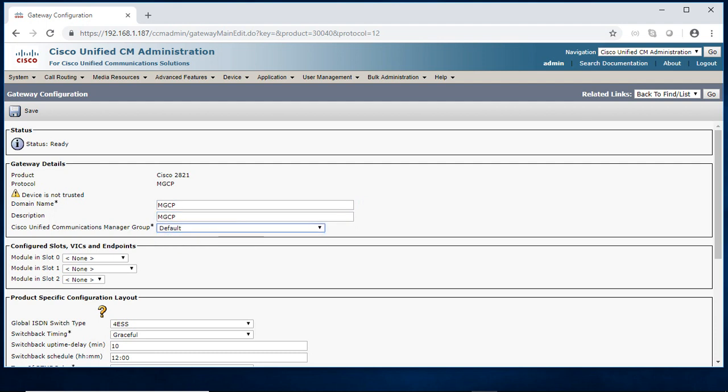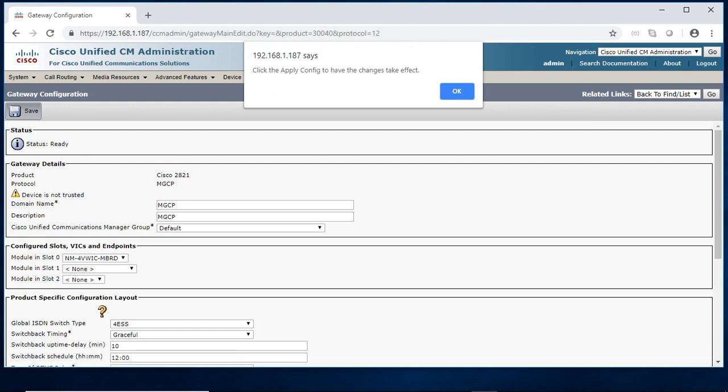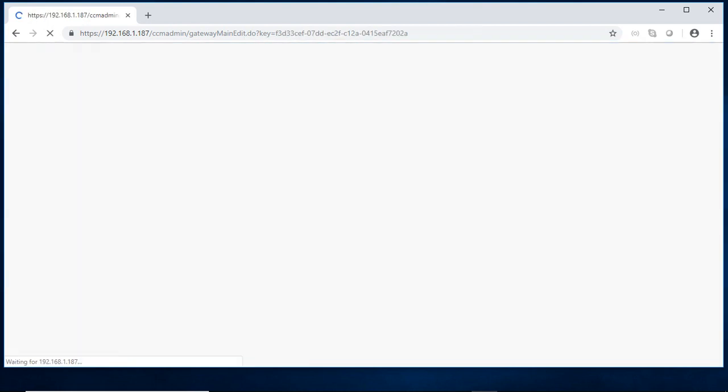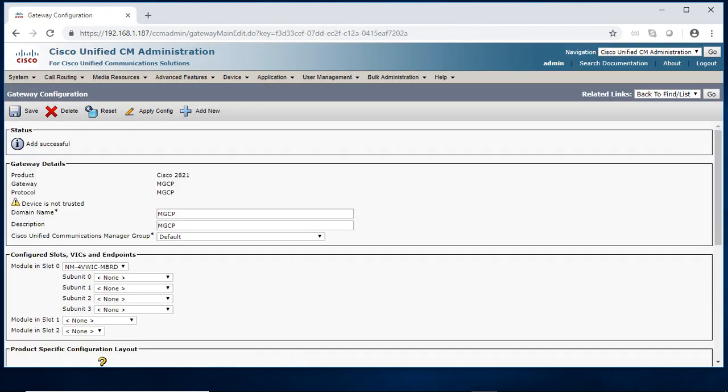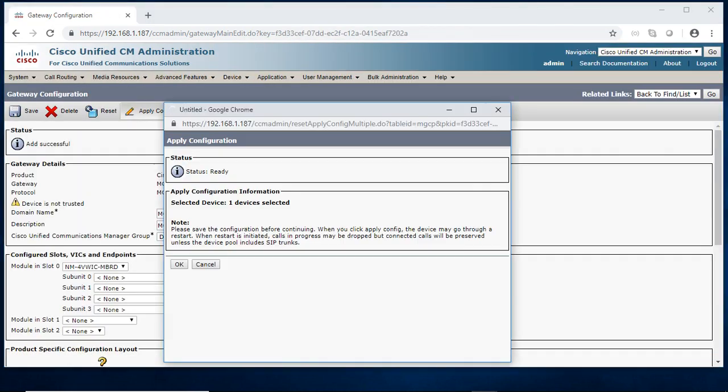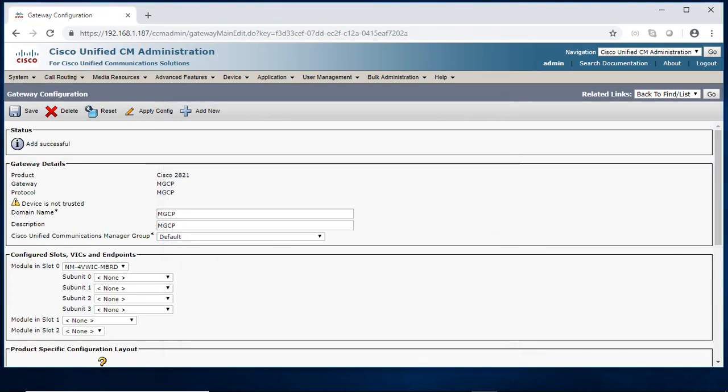And I am just selecting the default. And I am just selecting the motherboard which is the slot 0, slot 1, slot 2. I don't have anything. So I am just saving the configuration. And apply configuration, click ok.